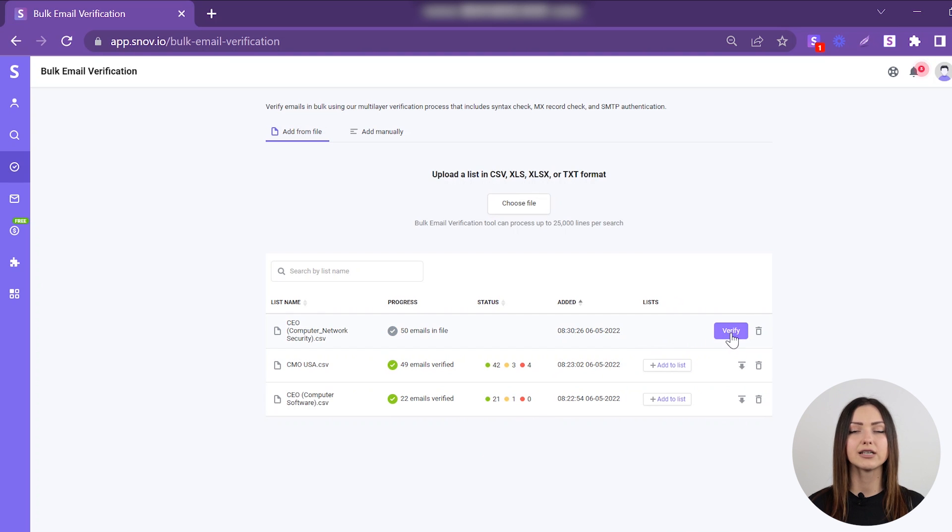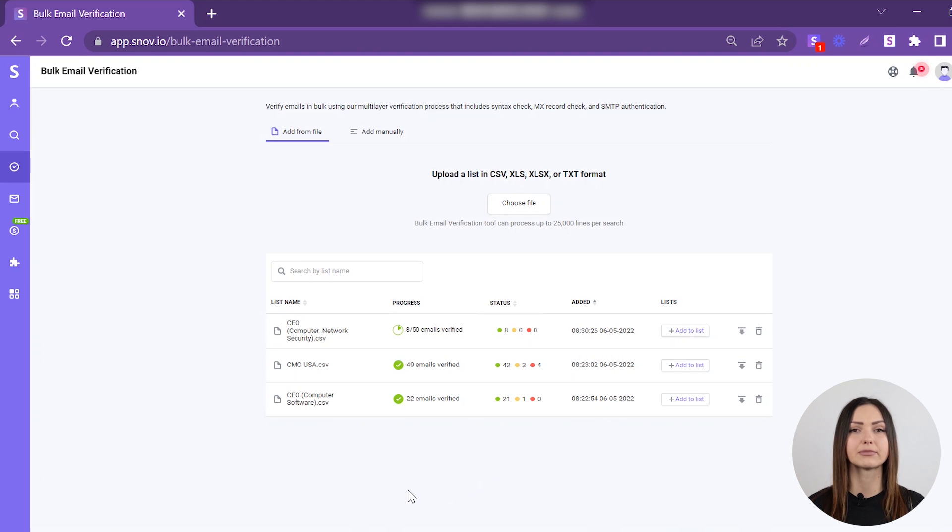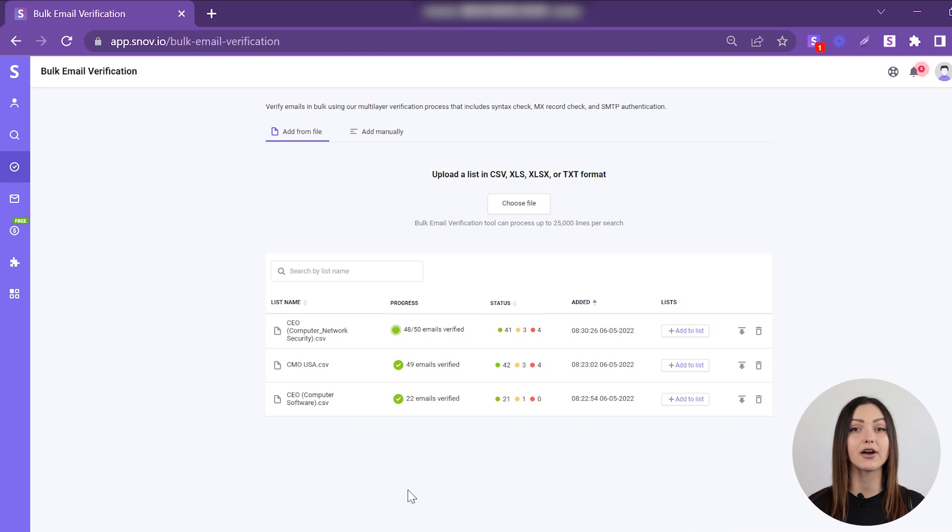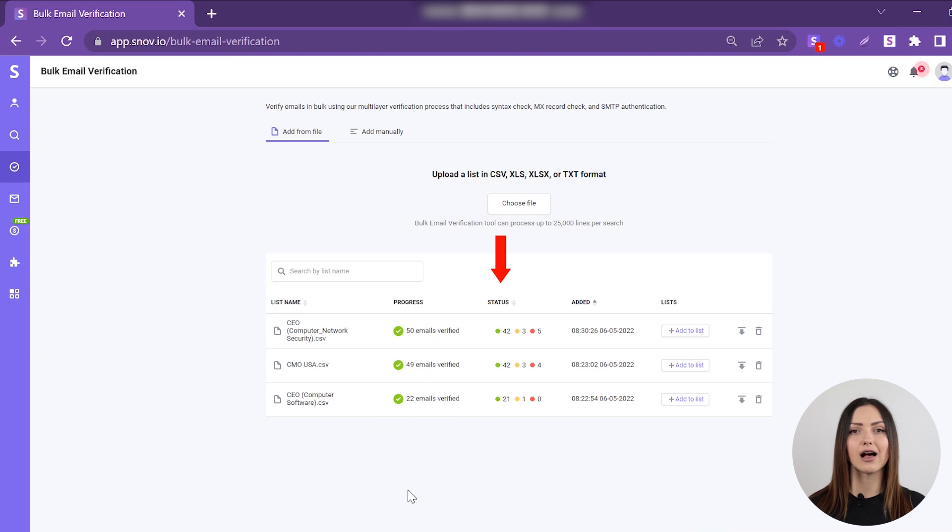Next, click the Verify button to start verification. In the Progress column, you can follow the verification process and see the number of emails verified or in the queue. Once the verification is completed, you'll see the verification statistics for each status in the Status column.